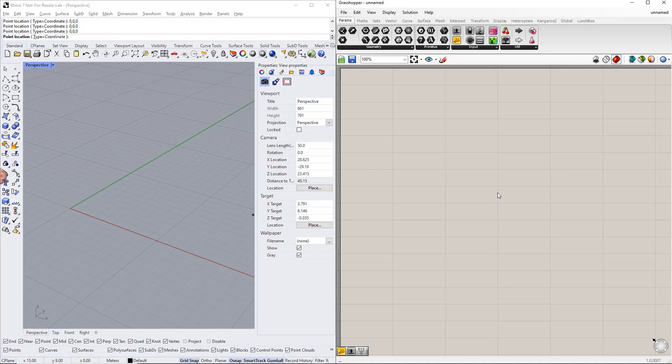Hello, and welcome to this Dlubal tutorial. In this video, we will show you how to model a tapered hinged frame in Rhino Grasshopper and export the results to RFEM6.